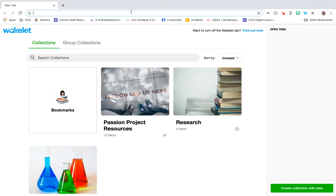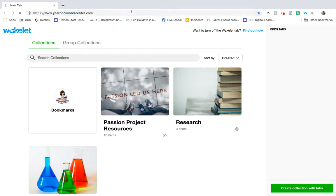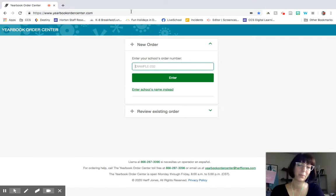So you just go ahead and go to yearbookordercenter.com, and once you get there the screen looks something like this.